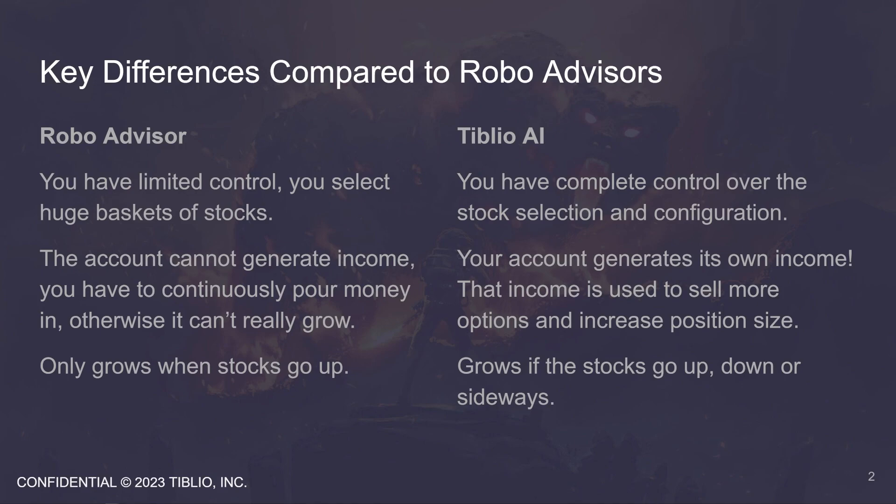The robo-advisors that you have to dollar cost average into stocks are great, but once they average in all your cash, what then? You have to put more cash in to buy more shares. With Tiblio AI, it is great if you can put more cash in on a regular basis, but even in times when you can't, the software will be selling options for you, generating income and increasing position size relative to the buy and hold strategy.